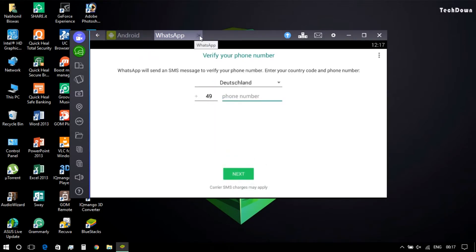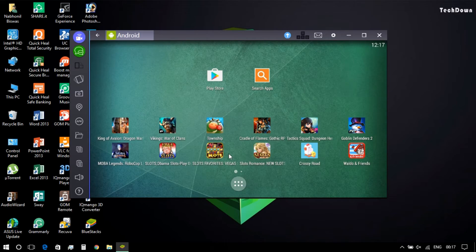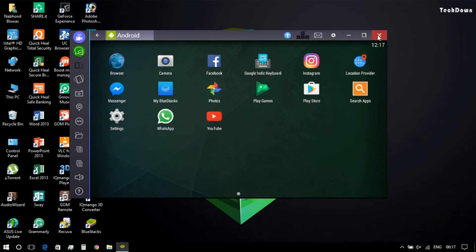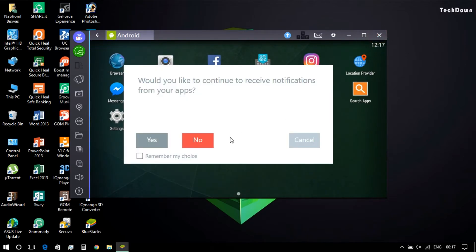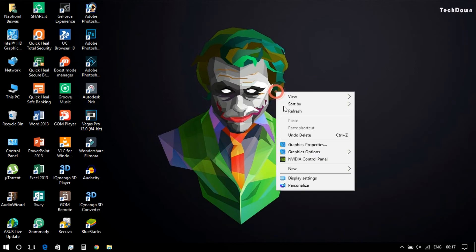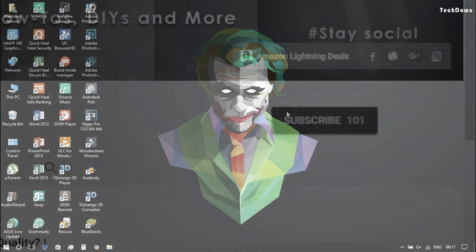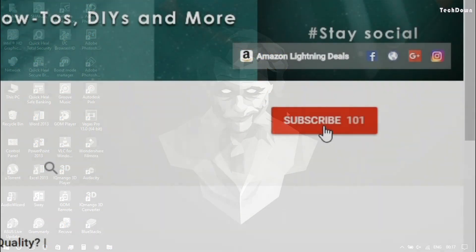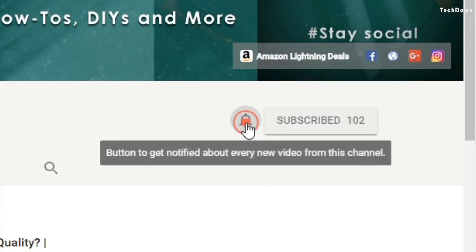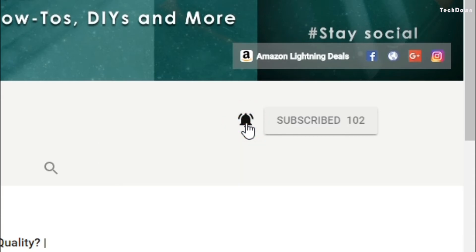So this was all for the video. Hope you have found the video helpful and if you have, don't forget to give a huge thumbs up. If you are new, hit the subscribe button and support me. If you are already subscribed, don't forget to keep the notifications on to get notified whenever I upload a new video.